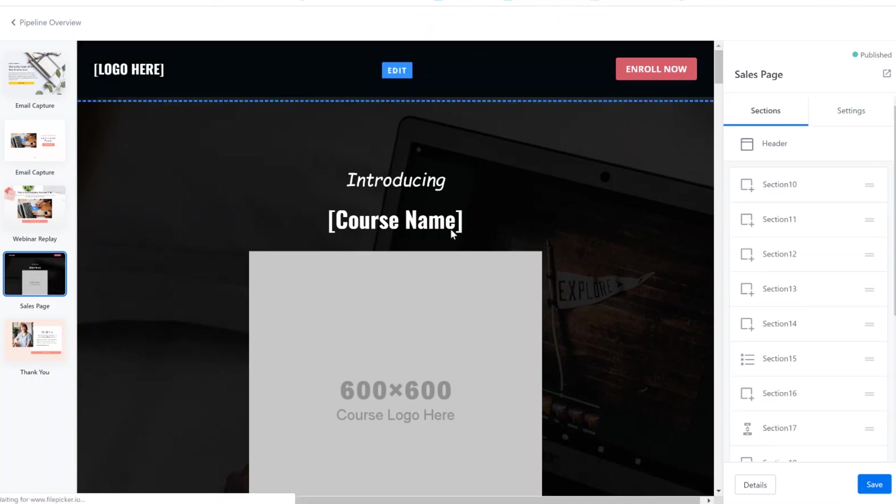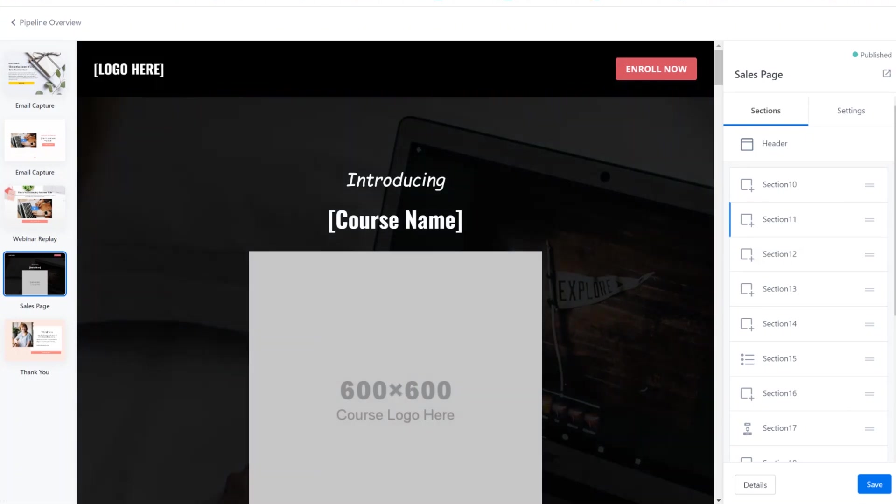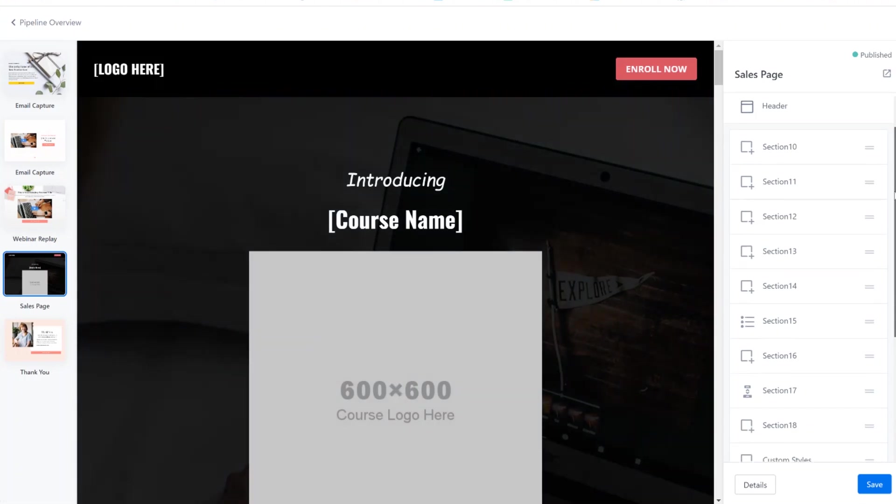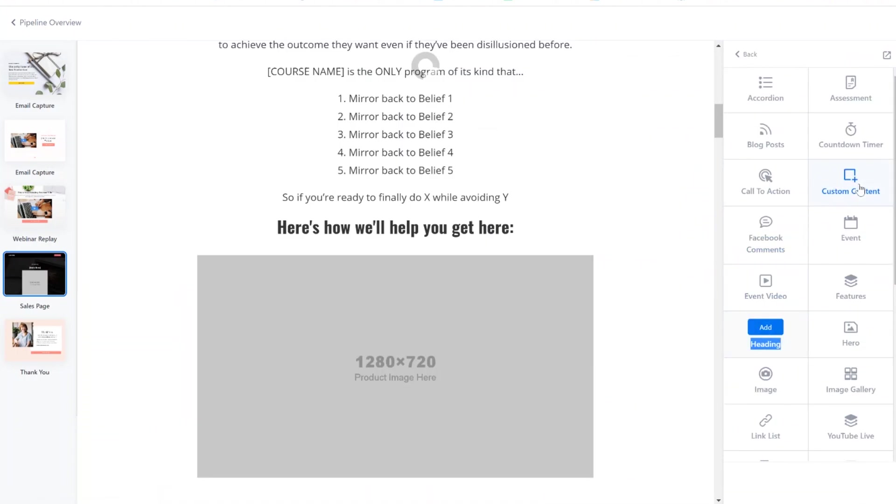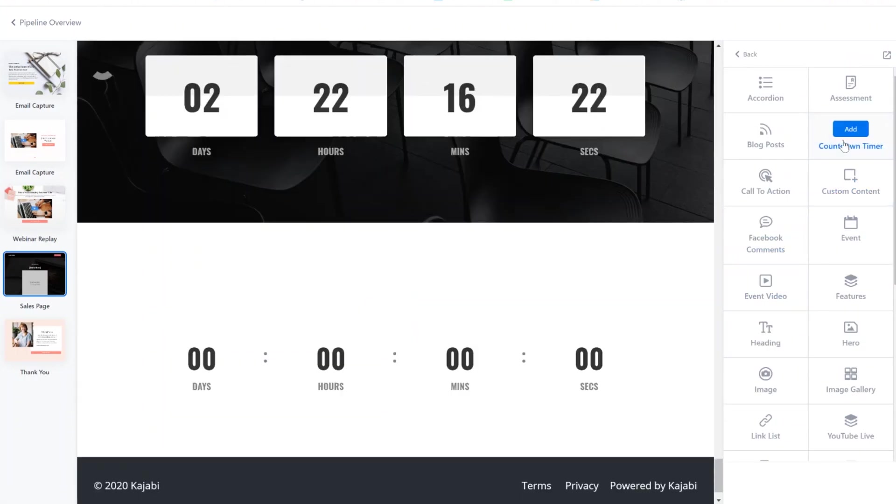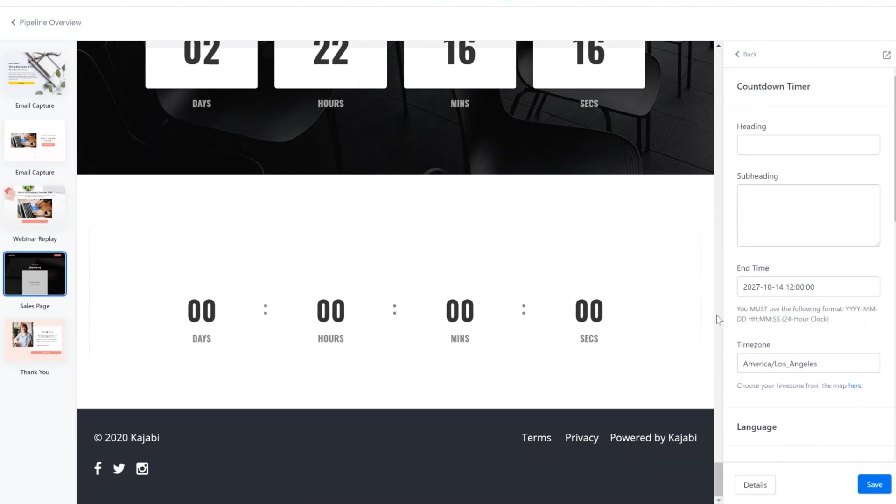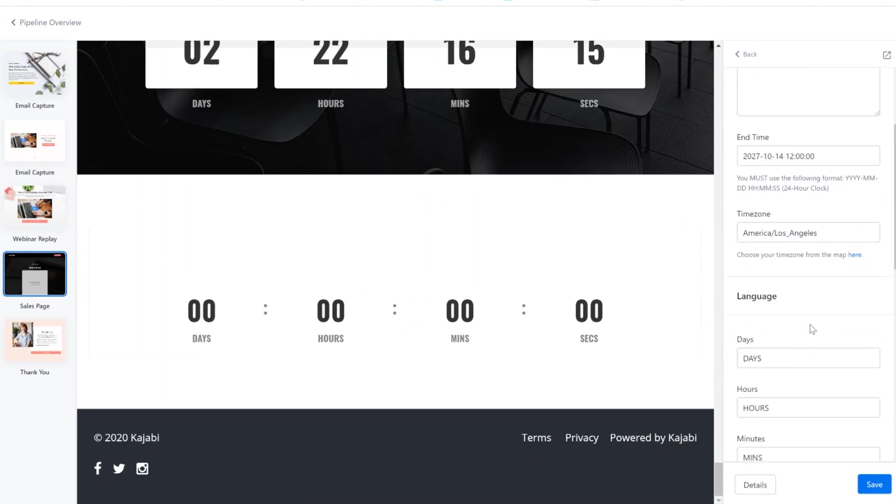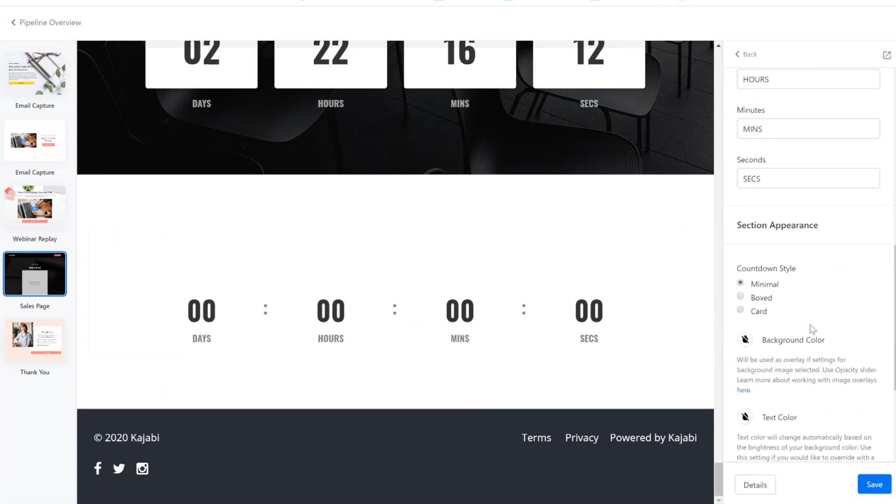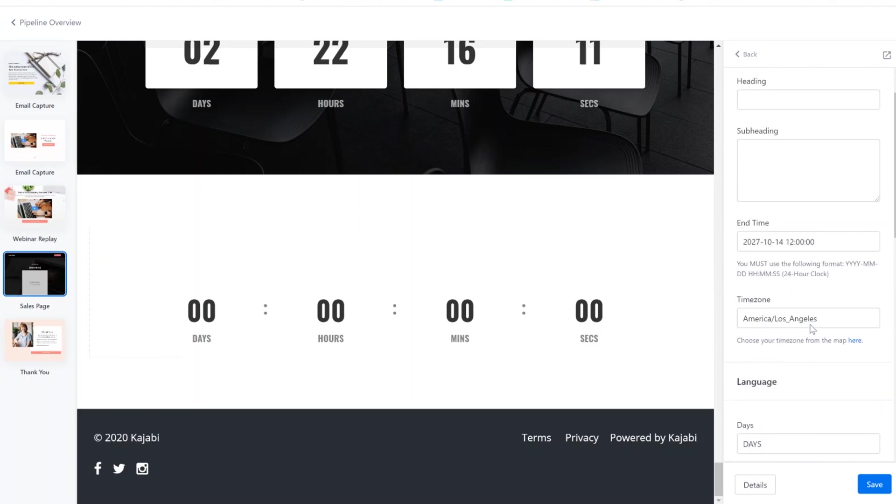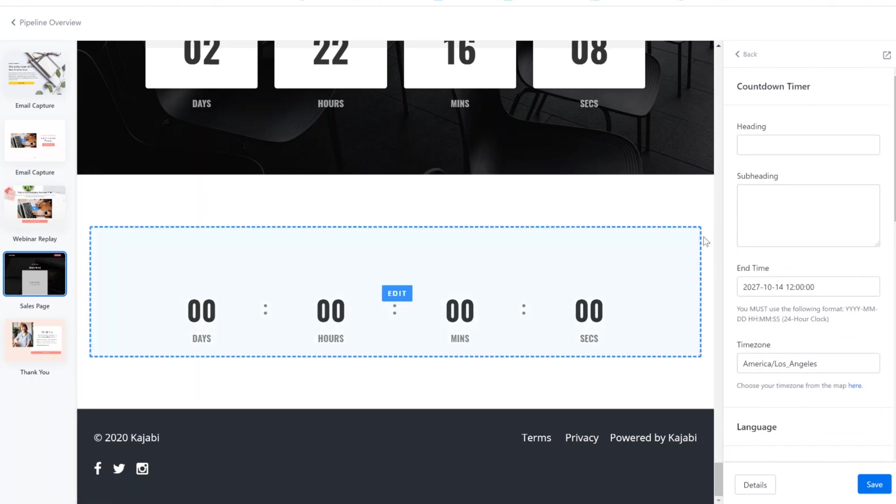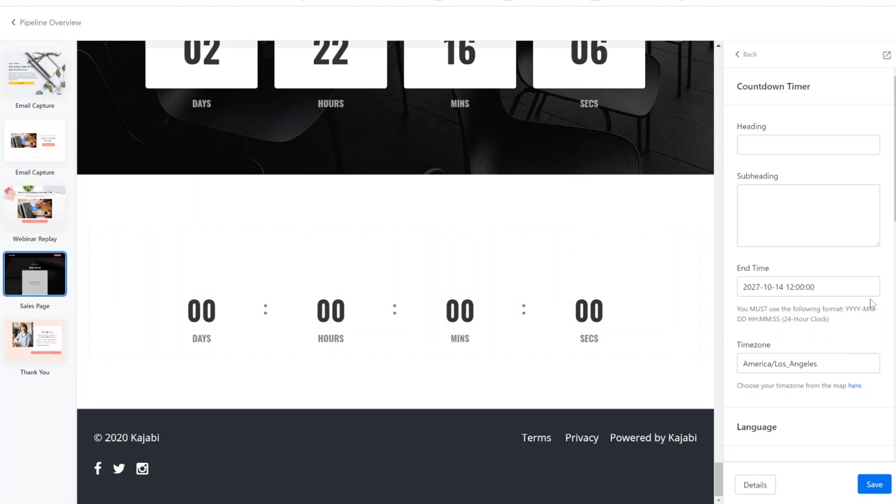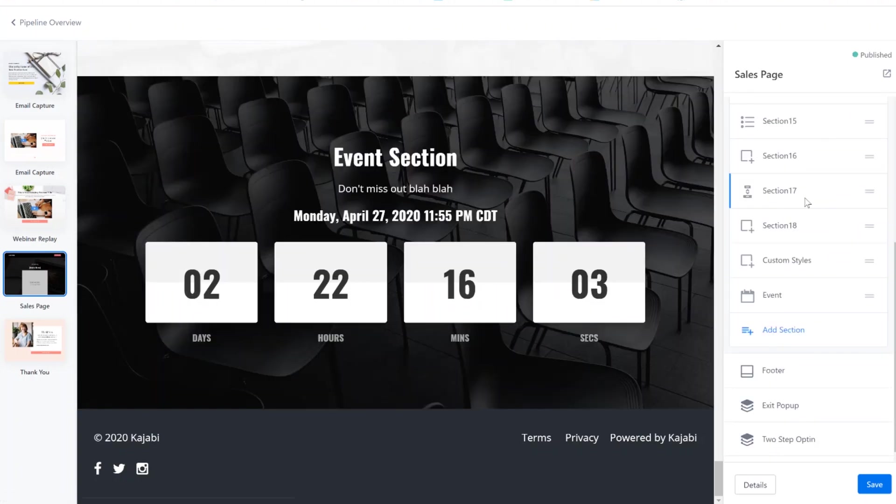So first things first, if we want to have a countdown timer, we do not select countdown timer. I know that's counterintuitive, but the truth of the matter is, if you add a countdown timer, check it out. It's just a countdown timer. You can't really do anything with it. So you've got an end time, and that's it. But when the time runs down, it just chills there at zero. So we don't want that. I'm actually going to delete this section.